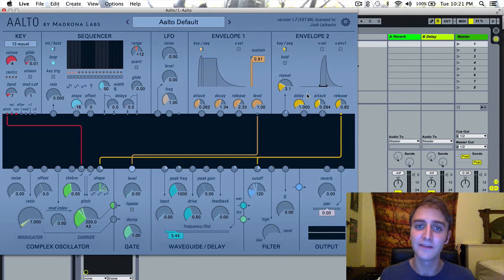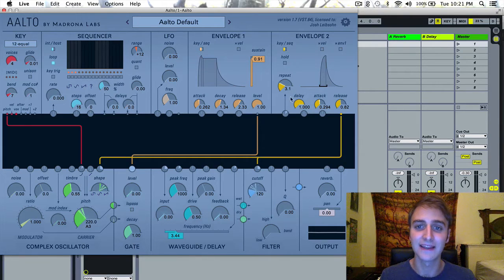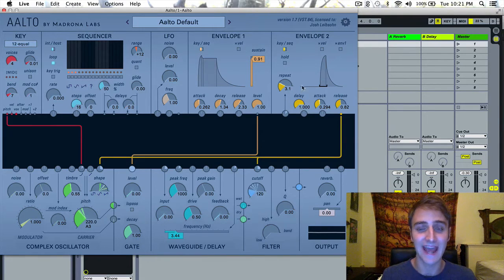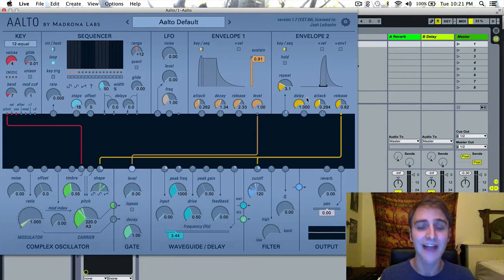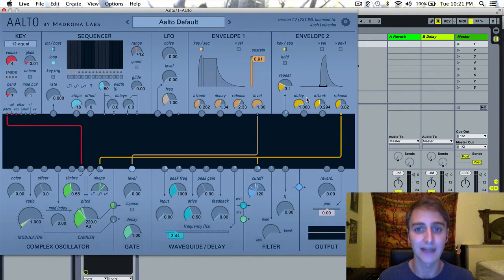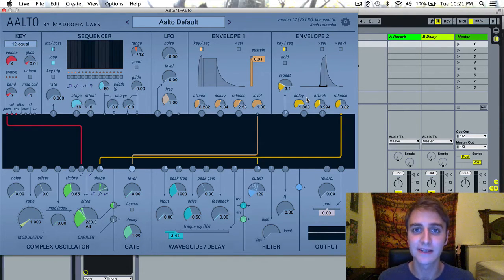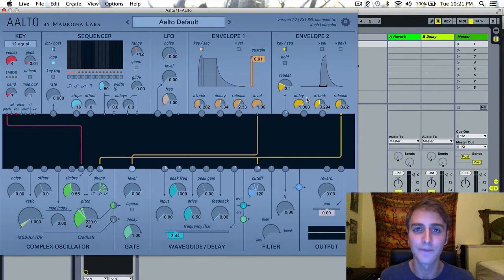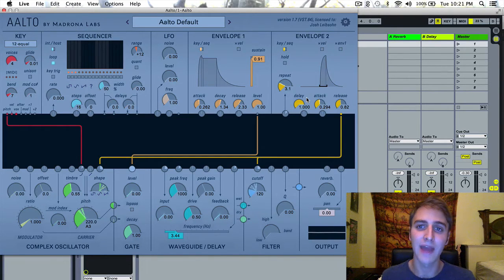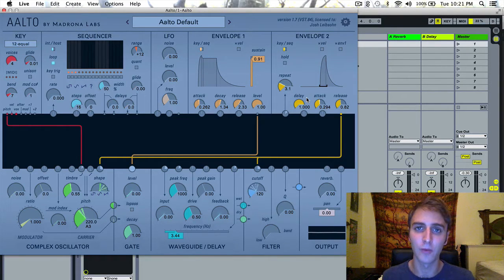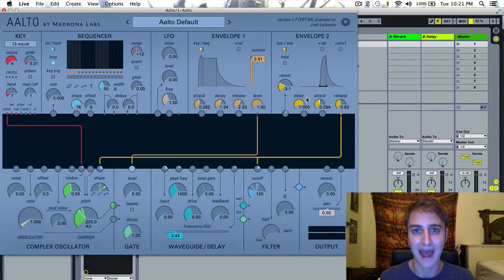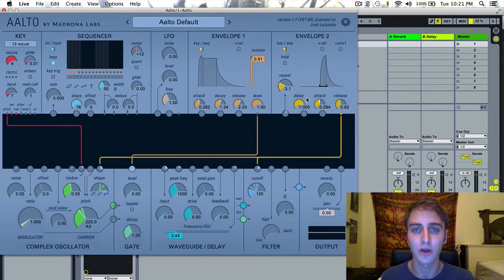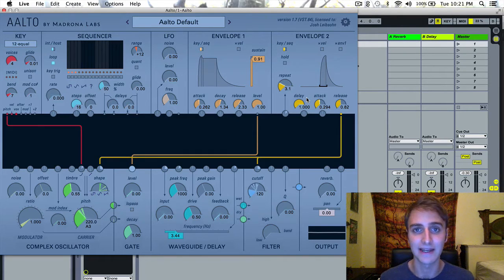Do not be confused thinking that this is decay here. This is actually delay, and what this does is allows you to delay when the envelope will hit the patch, causing it to wait before it activates.